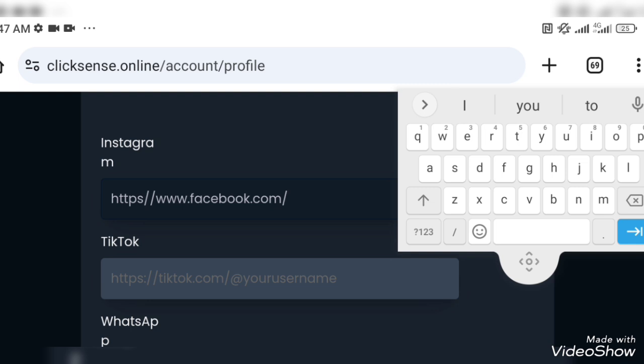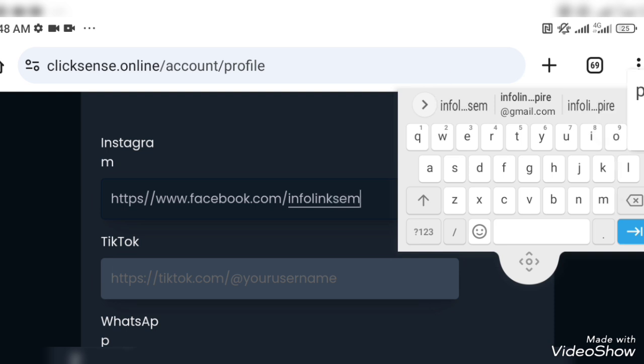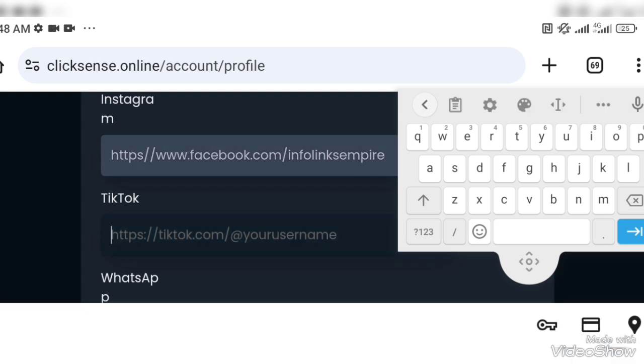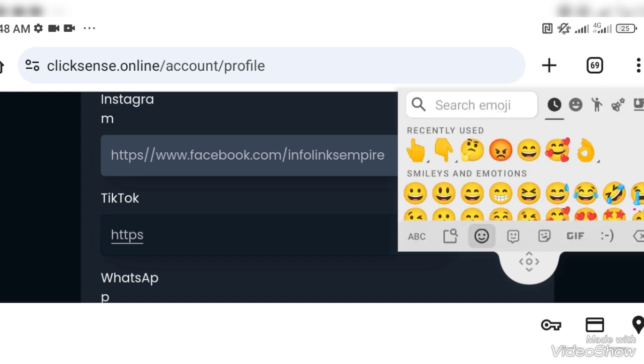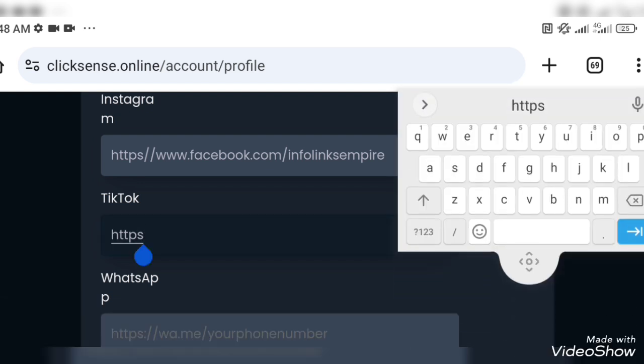Because at a point in time people can link to your social media account. Remember that ClickSense is majorly an advertising platform and it is necessary you take this precaution very serious. So you put in your Instagram. Make sure that your username is correct.